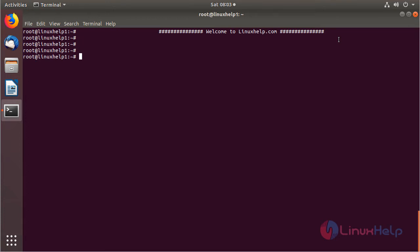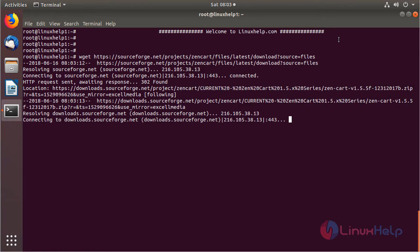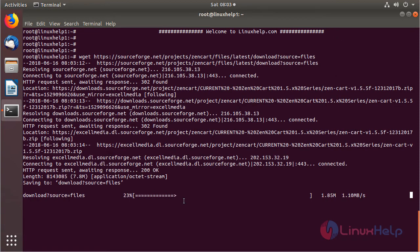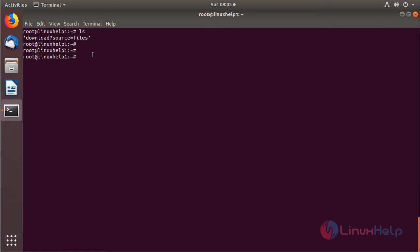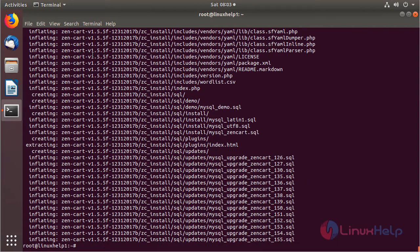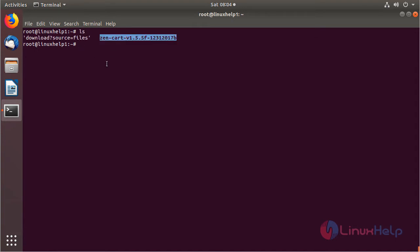The package is downloading now — the download is completed. We can list out the files and see the downloaded package. The downloaded package is a zip file, so we need to unzip it using the unzip command, then hit Enter. The unzipping is completed. We can list the files again and see the ZenCart application directory.